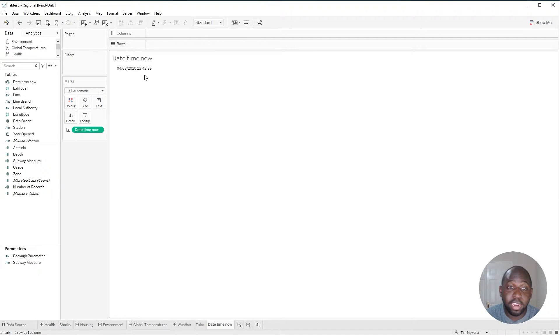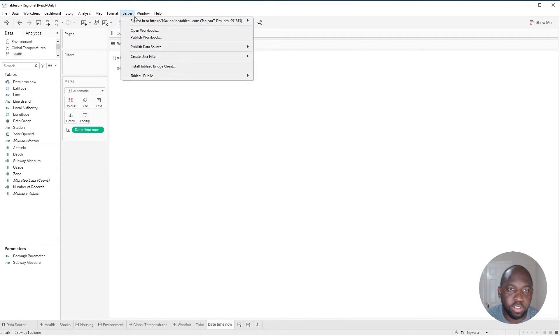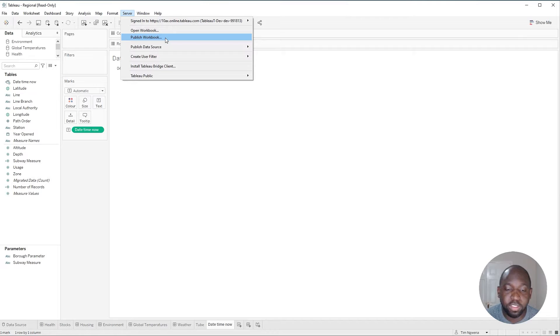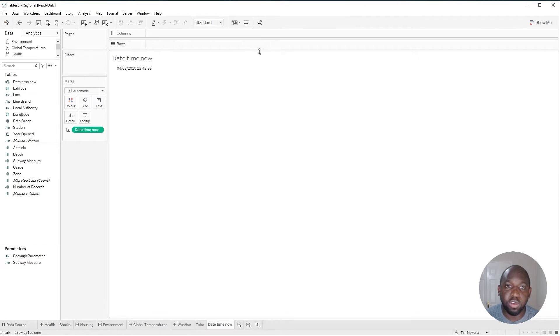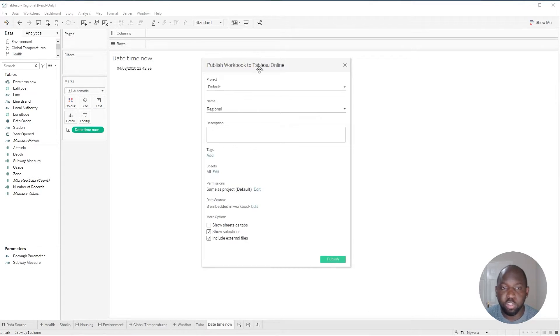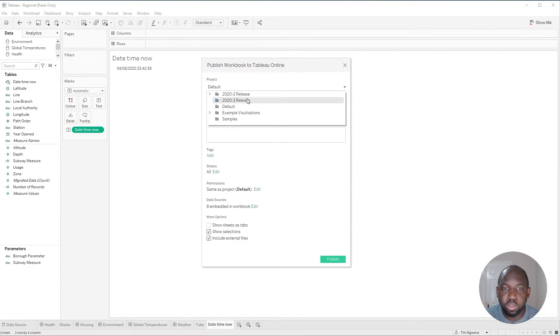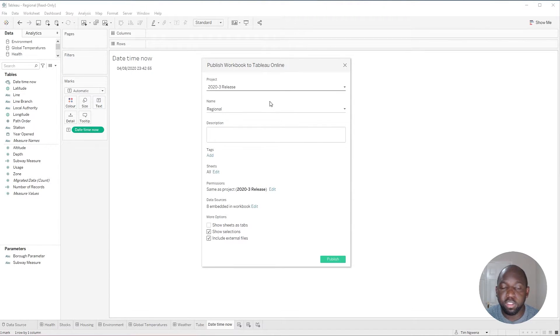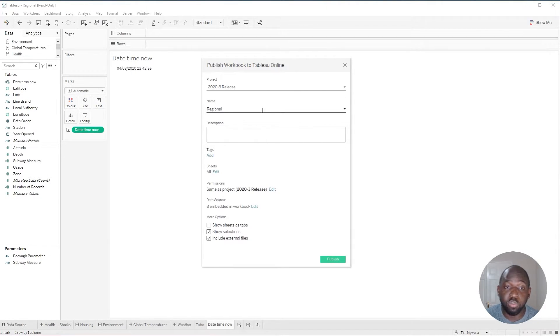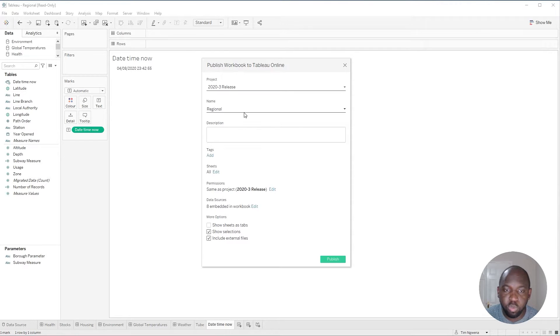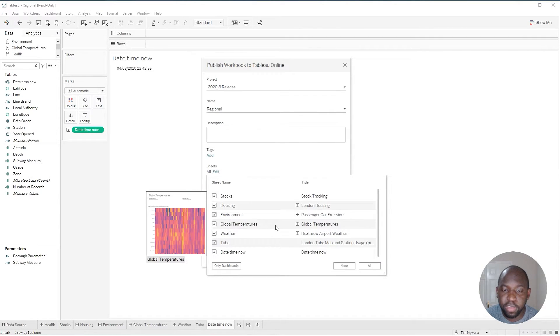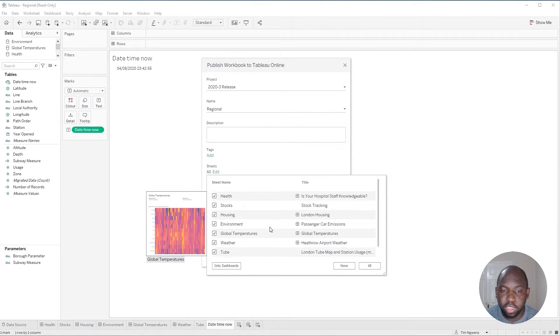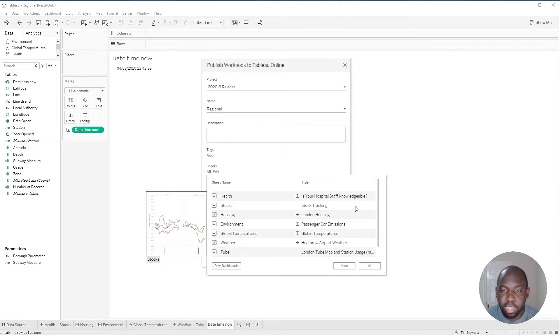So let's go ahead and publish this up to our Tableau server. I'm going to go ahead and just publish this specific sheet. I'm already signed into the Tableau server, so I'm not going to go through that step. But what I will do is I'll publish this up to the 2020.3 release.